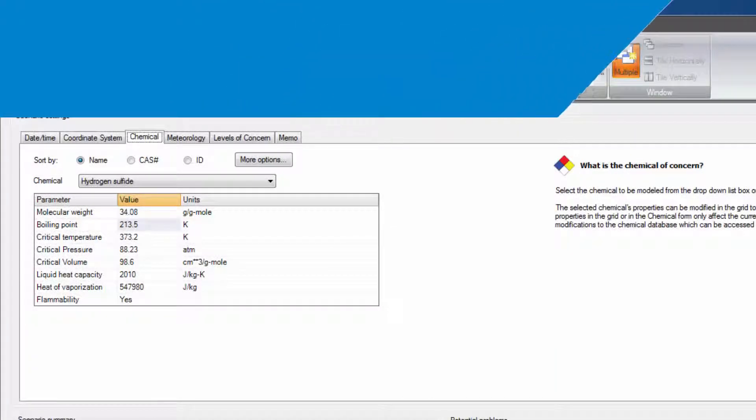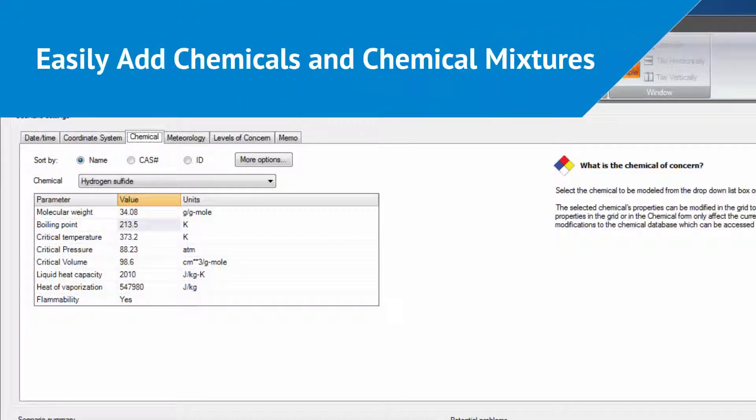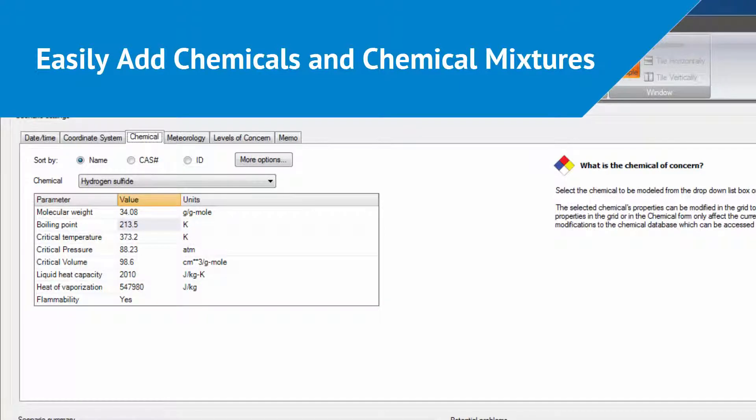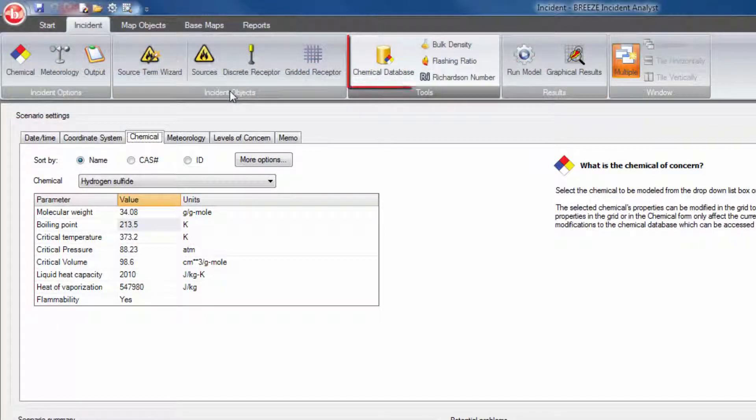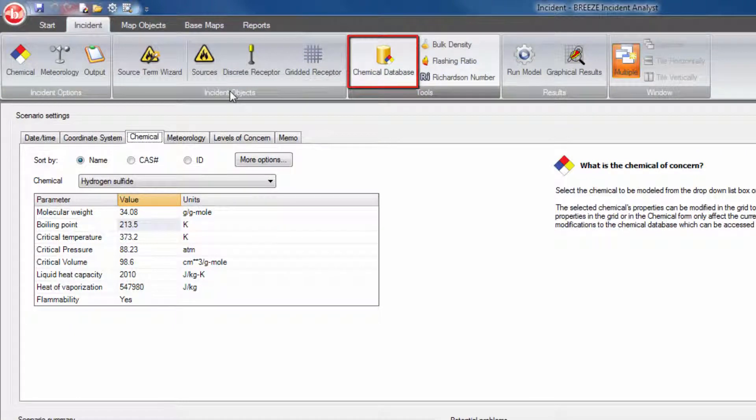The chemical database in Breeze Inc. Analyst saves users time and effort by allowing users to add specialty chemicals, create chemical mixtures, and save tweaks to chemical parameters through the database tab.